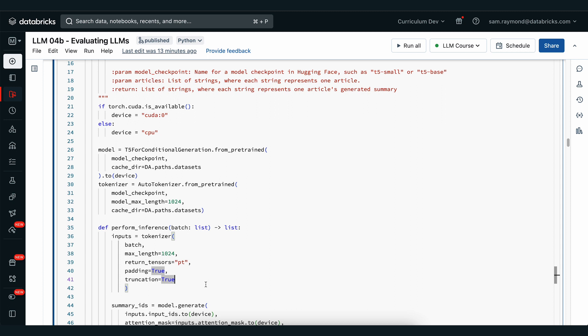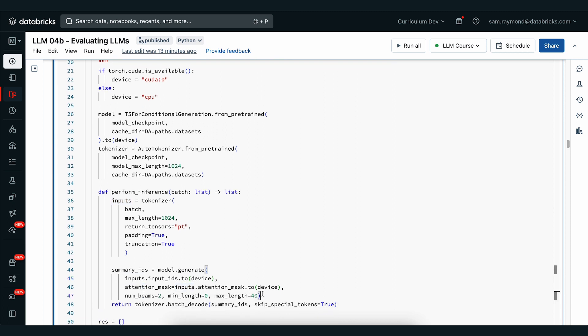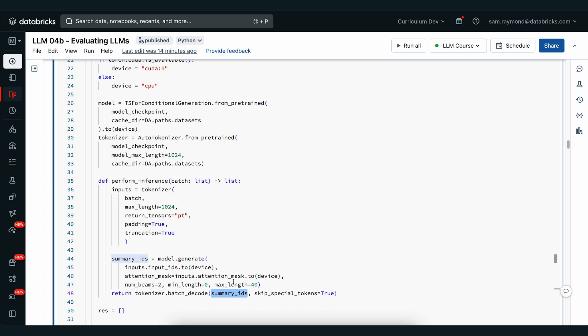Truncation does mean that we lose some information, but usually 1024 is fine for a single input. Next, we use the model and generate the outputs, storing them in summary IDs. We're calling generate on our large language model, passing in the inputs along with some other features we've seen in the lectures. Finally, we use our tokenizer to decode this batch, passing in the summary IDs we just generated from the large language model, returning plain text rather than token IDs.